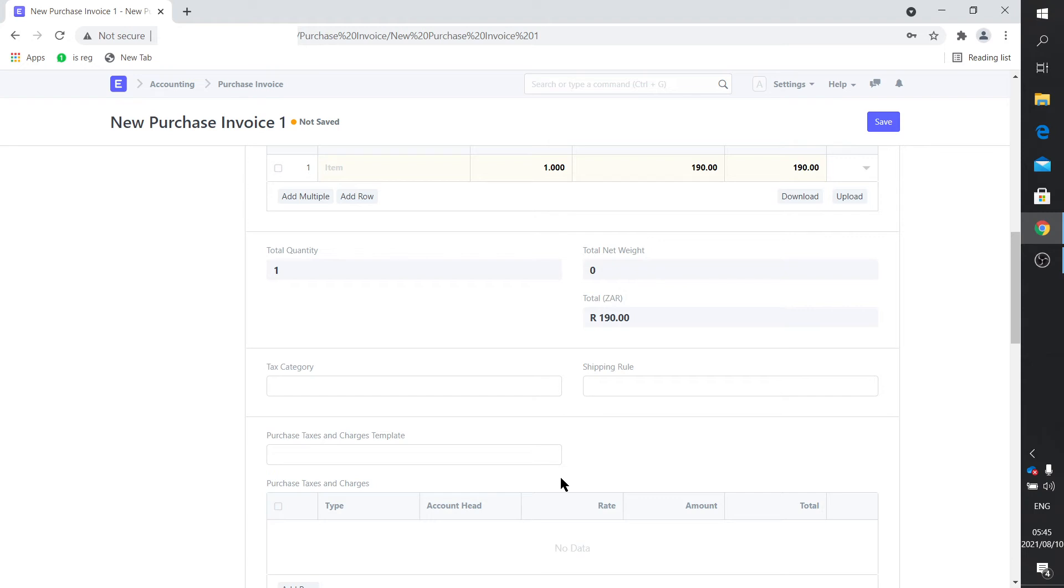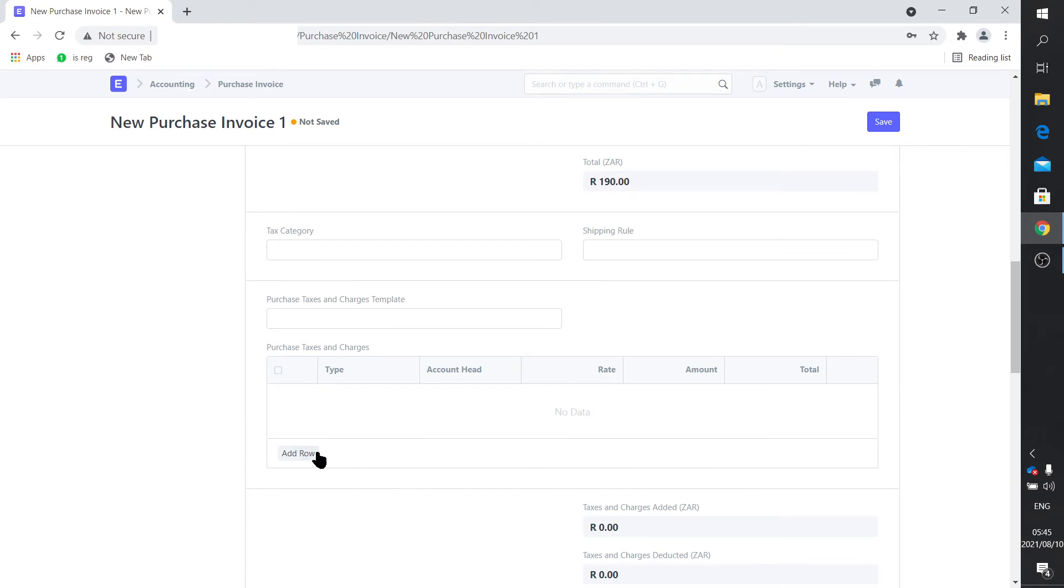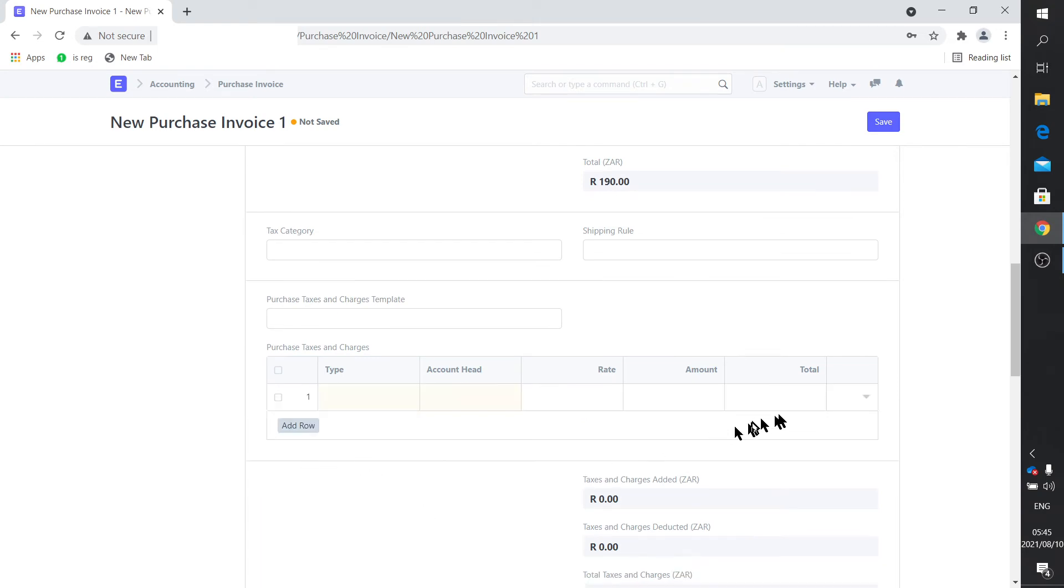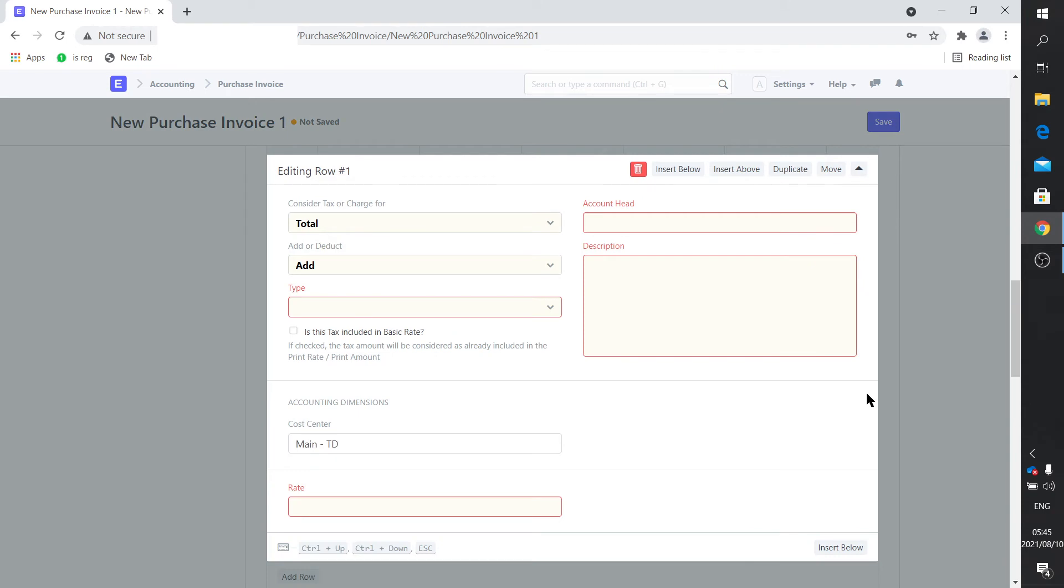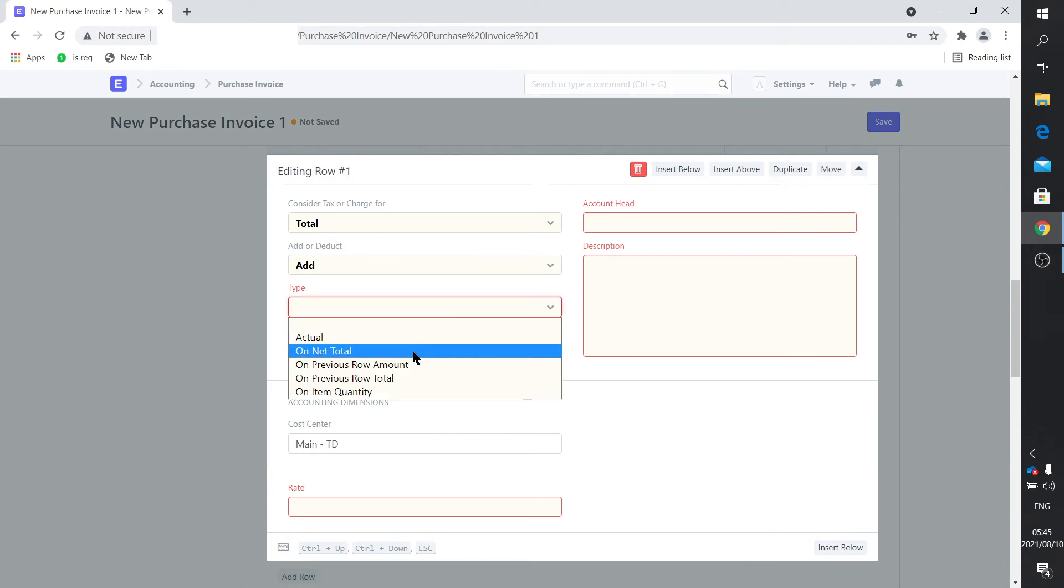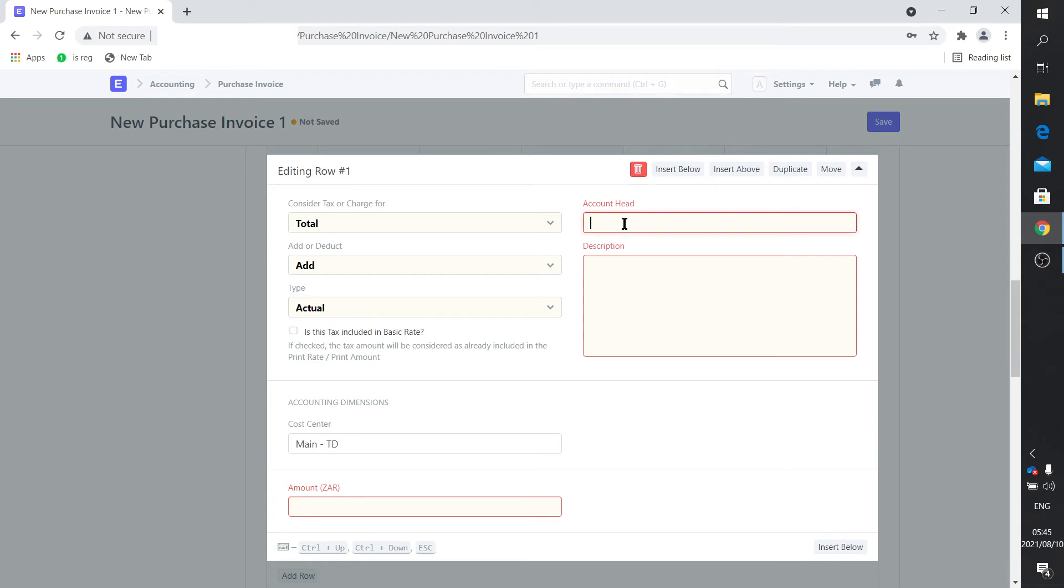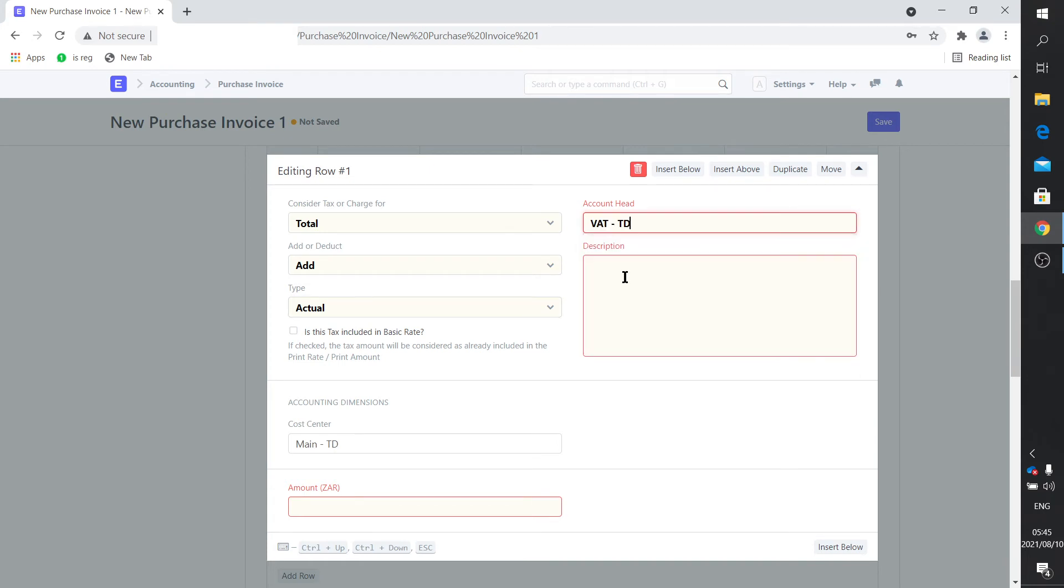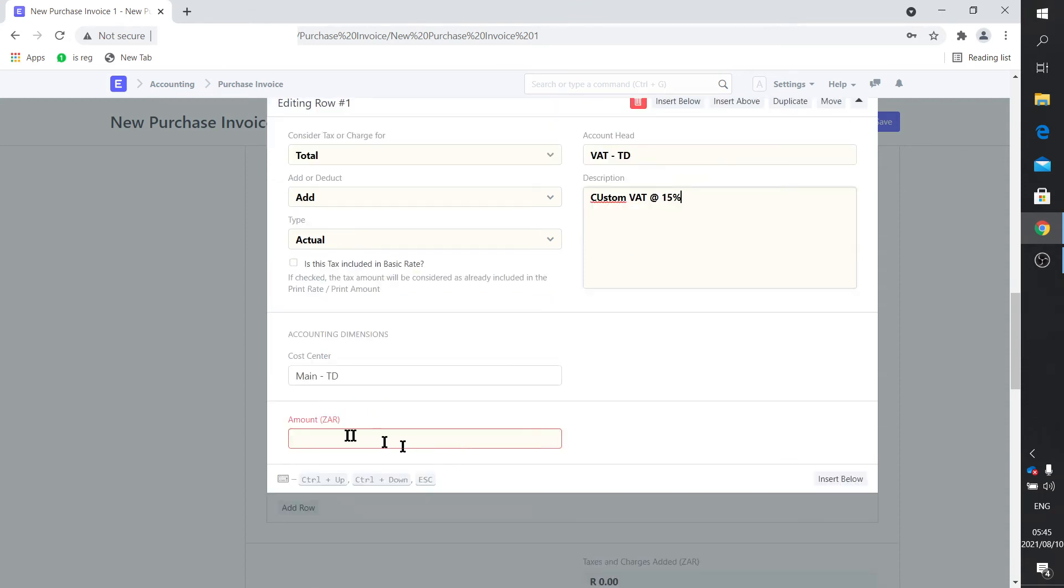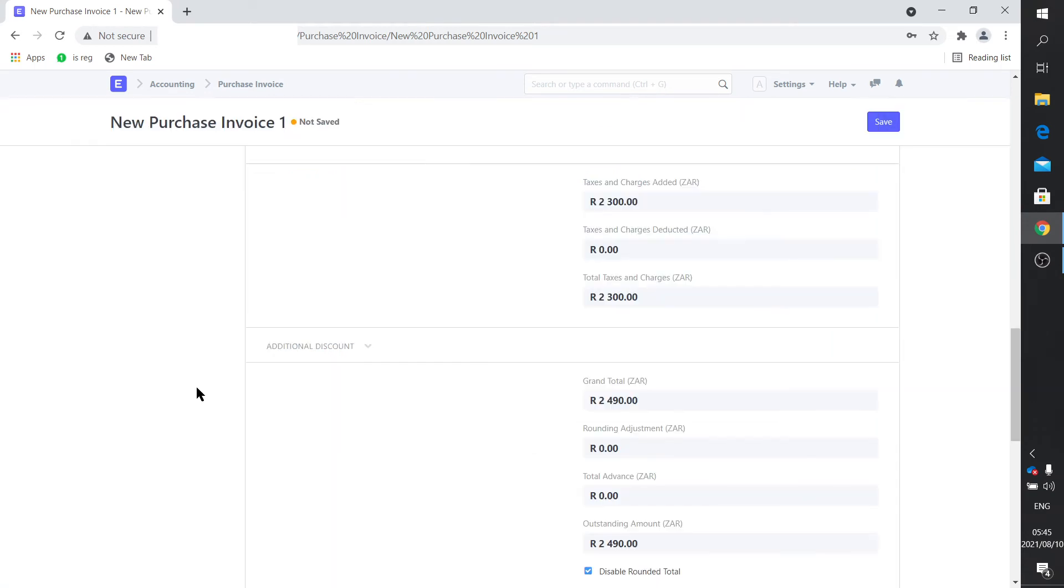You need to enter the amount. Let's say you've imported a large parcel and you've got say 2300 rand VAT to pay. So you just say add a row and you use the freehand dropdown there. This won't be on a net total because then it'll calculate the VAT on that 190 rand. So you say actual. Obviously the account head would be VAT. Here you can just add your description: customs VAT at 15 percent. That's good. And of course your amount, let's say 2300 rand.